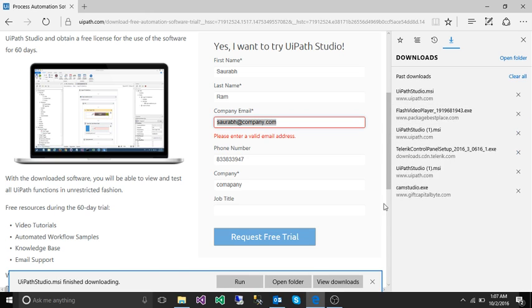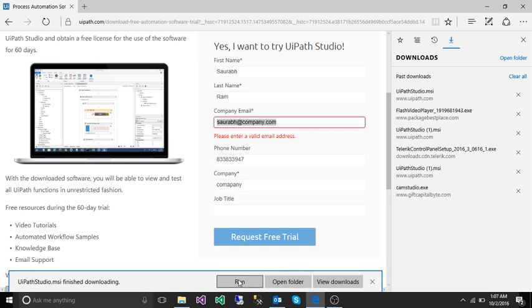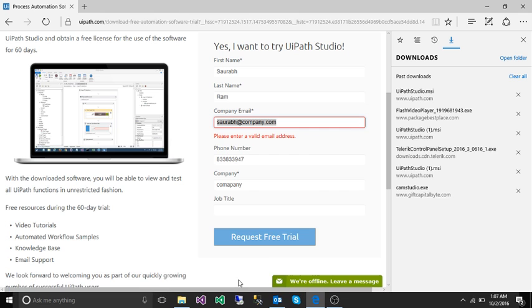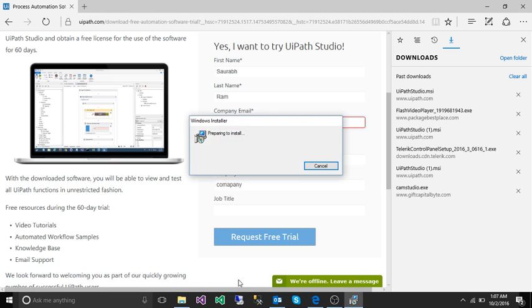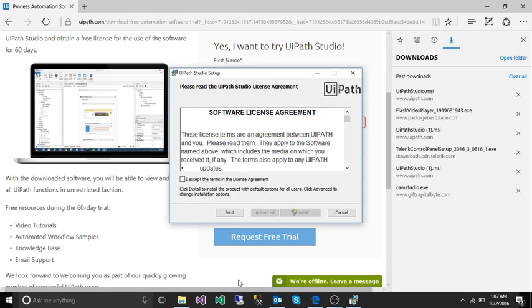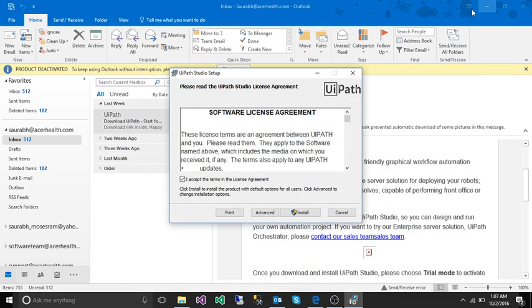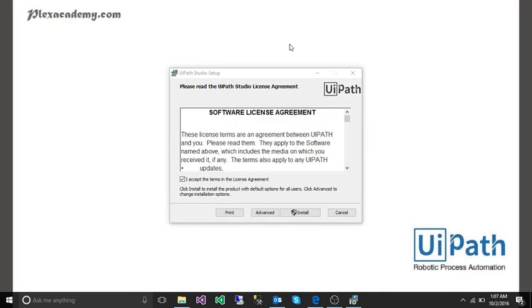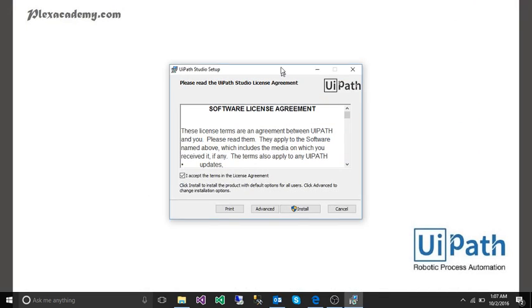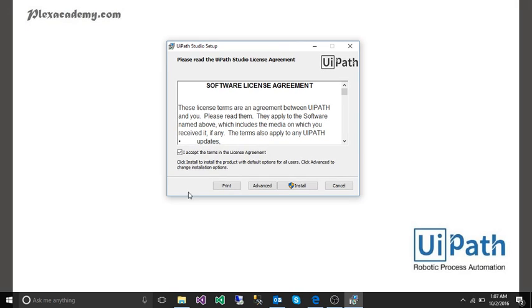Once the software is downloaded you can go to your download folder or you can just click on run from the browser itself. And this is the wizard, installation wizard. Accept the term license and click on install.